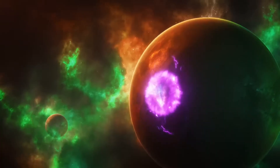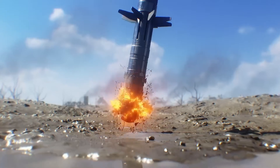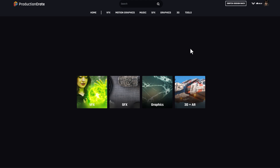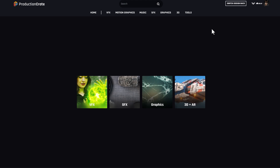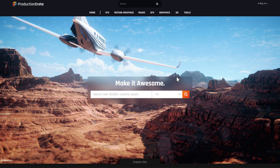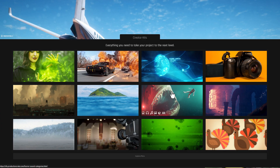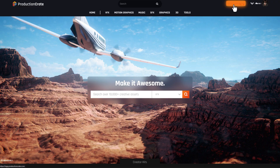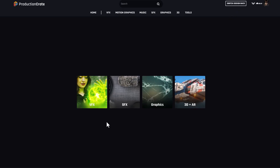For those who'd like to explore the tons of things that the folks at Production Create have to offer, you can simply go over to the link in the description. Now if you've been here before, you would notice that this is their brand new user interface. The previous one is still here so you can switch back, but the new one seems to be a bit more simpler, cleaner, and nicer.